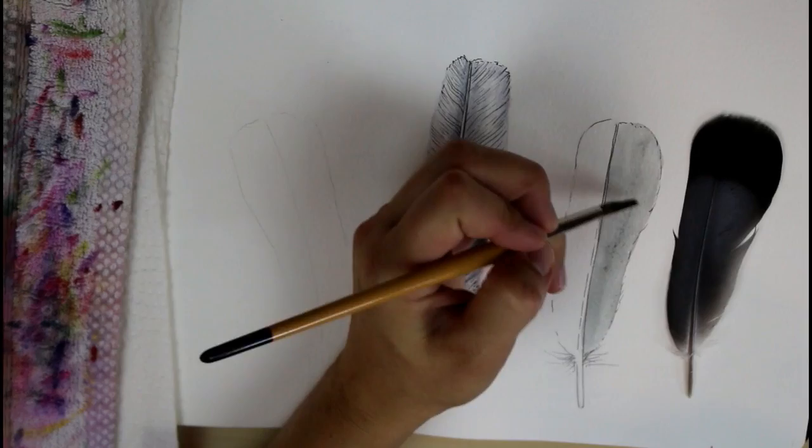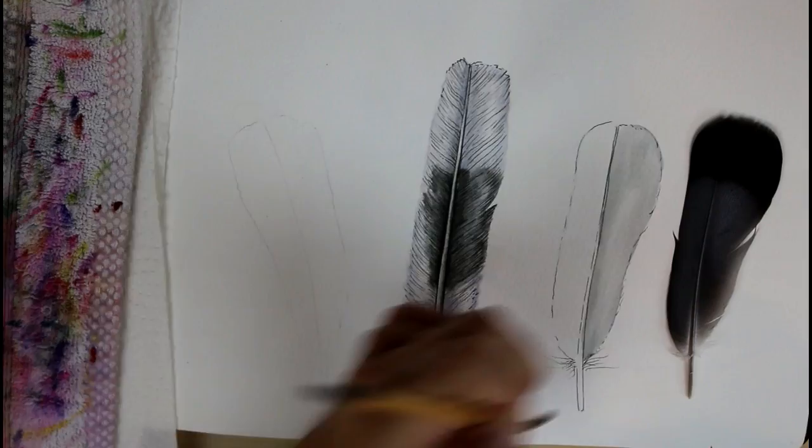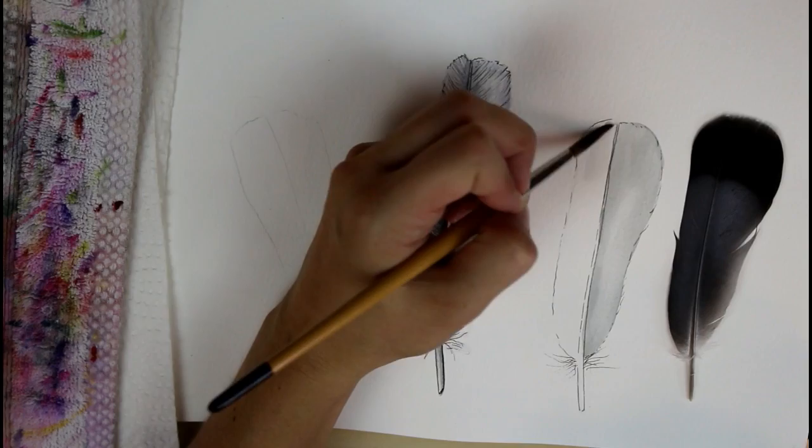And then I'm going to just pull a bit of light out in the middle area lower on that feather. I'm just using a damp brush to suck up some of that paint. Now I'm going to wet the other side and do the same thing.